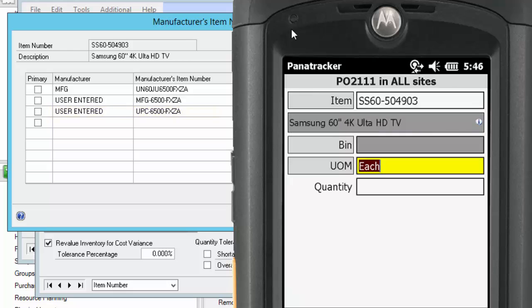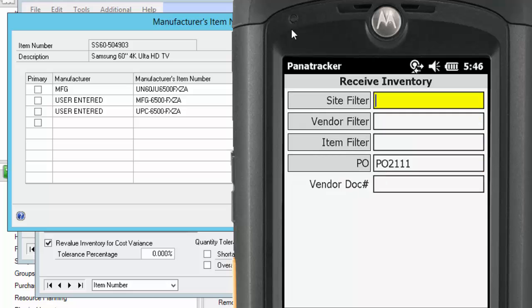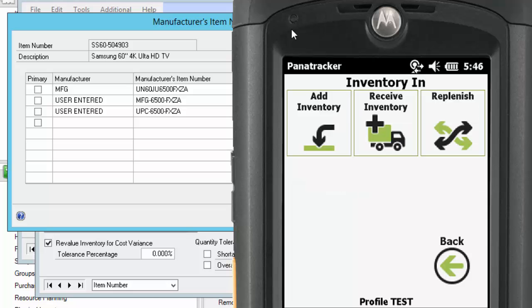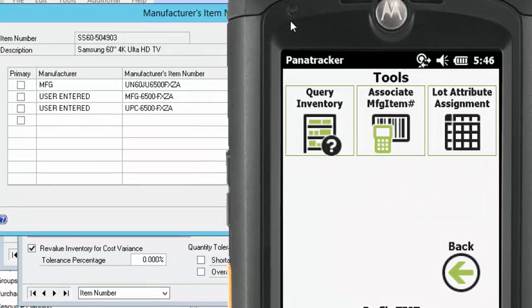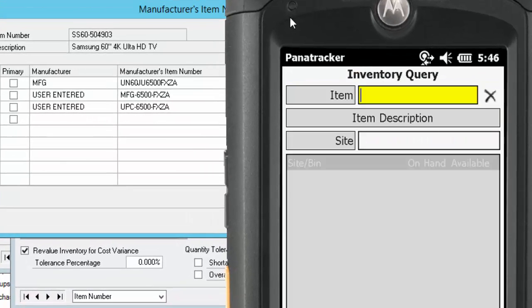I can use any of these item numbers across any of the PanaTracker GP applications to capture the transactions efficiently. To confirm this, let's go back to my Inquiry screen. We're going to scan each of these item numbers so you can see that they will translate to my GP Item Number.